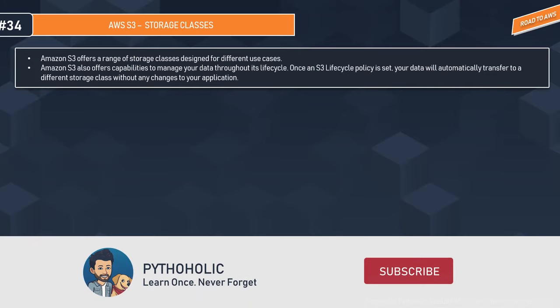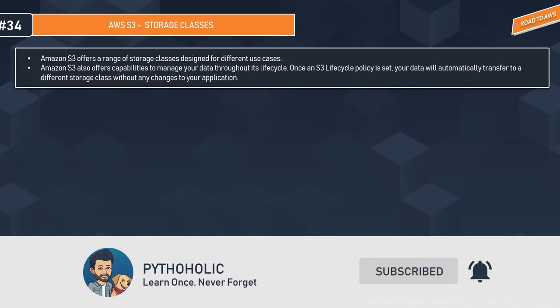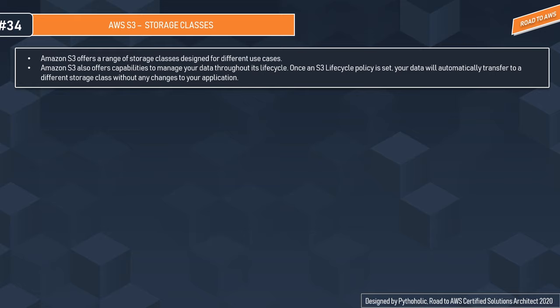AWS S3 offers a wide variety of storage classes — probably the most important concept for the exam. Every storage class is designed to help you design your application as per your storage needs, how long you want to retain the data, how optimal you want your storage to be, and cost effectiveness plays a very big role in this.